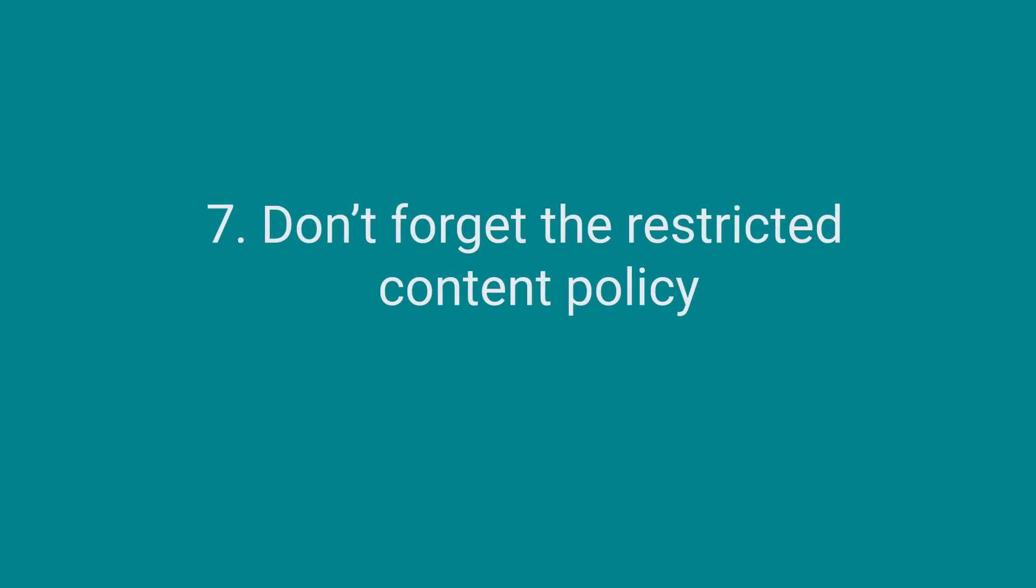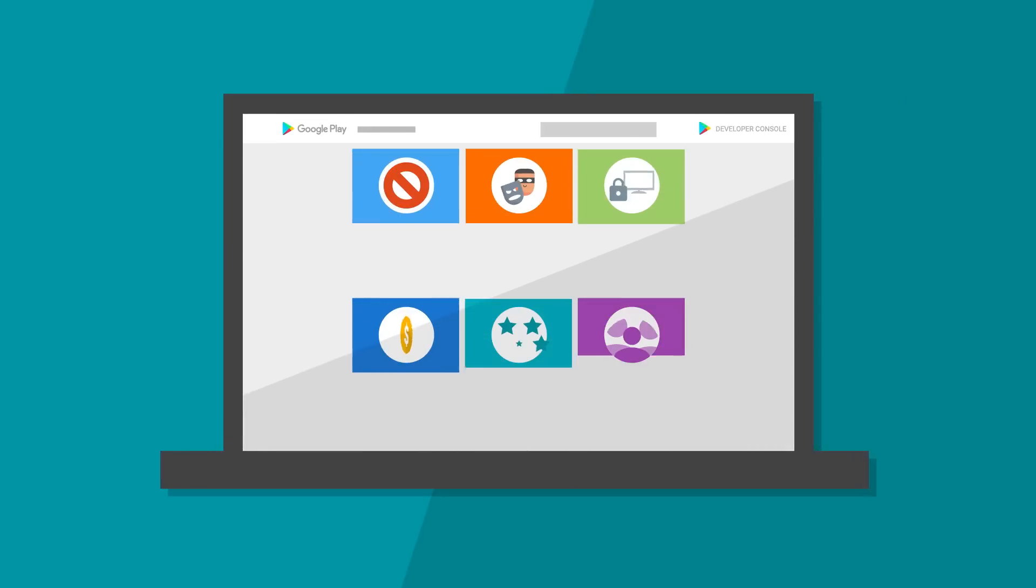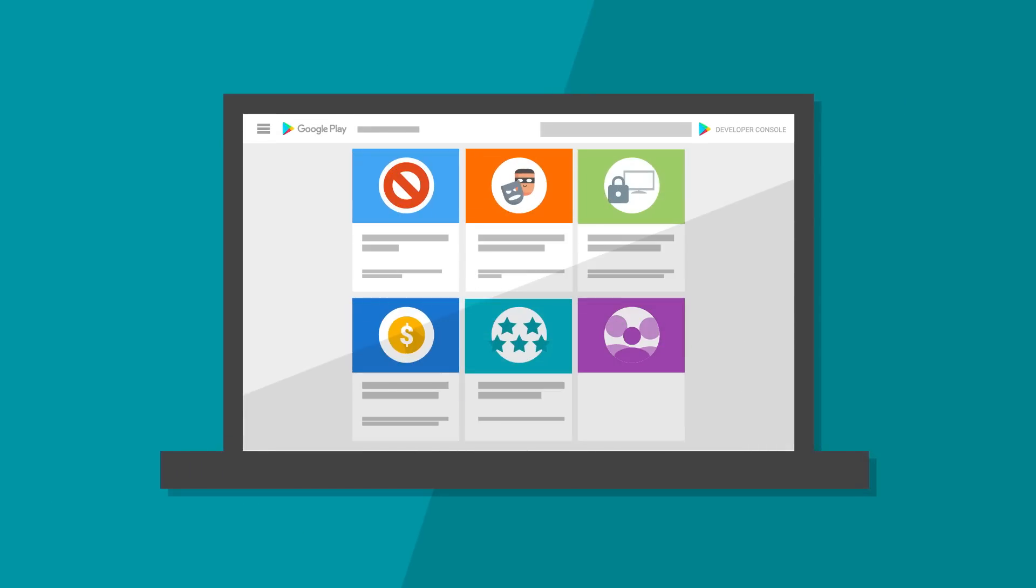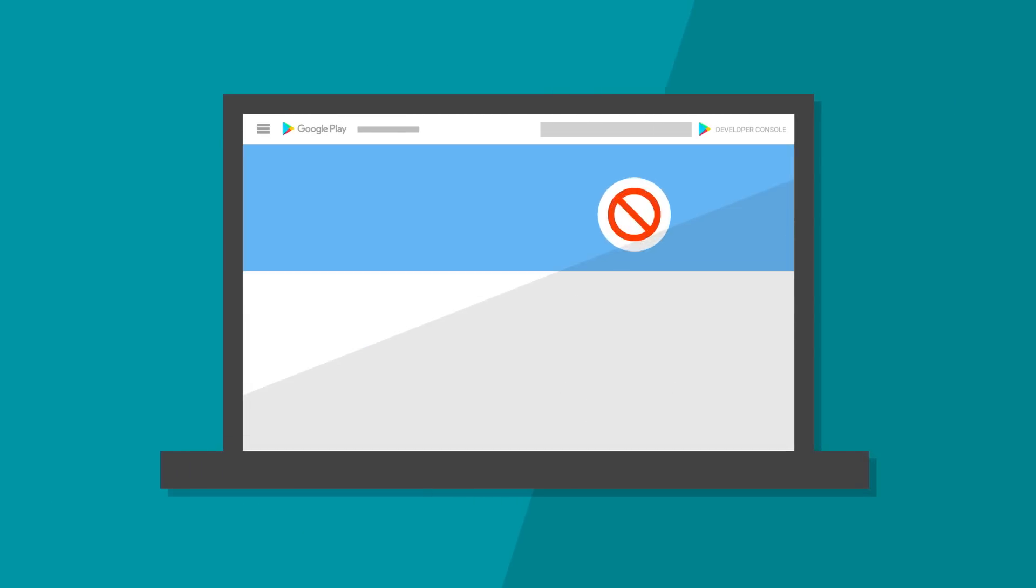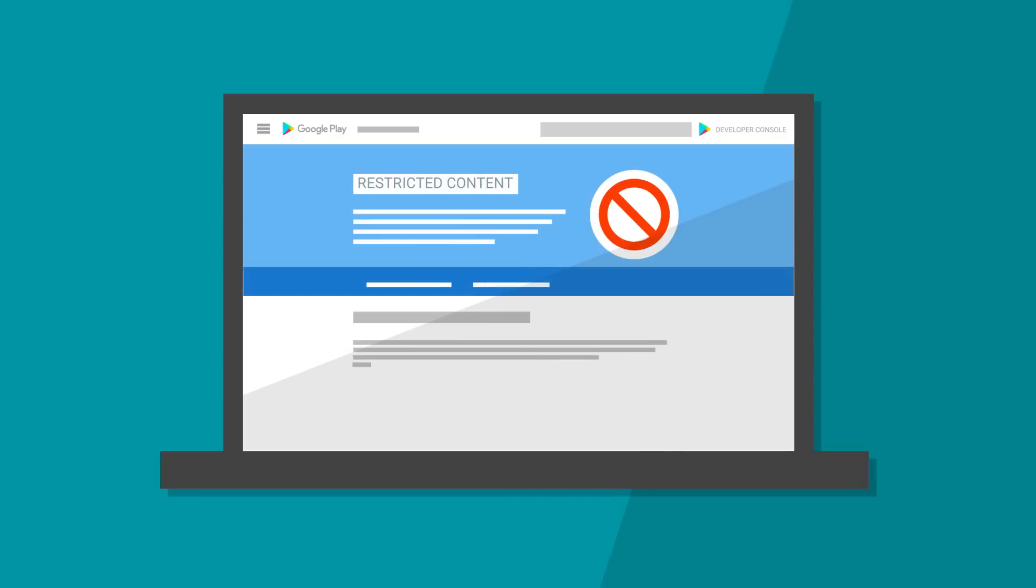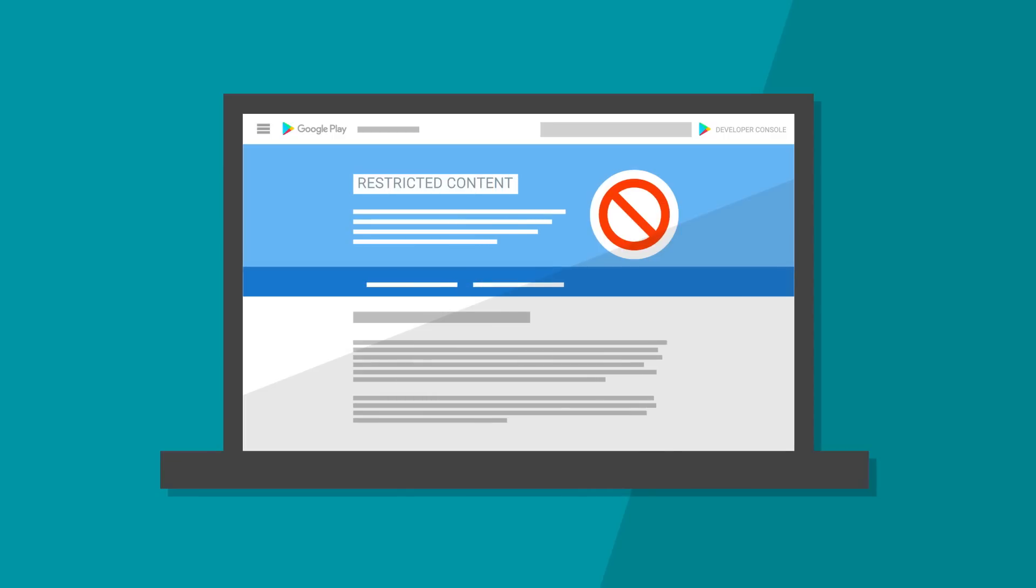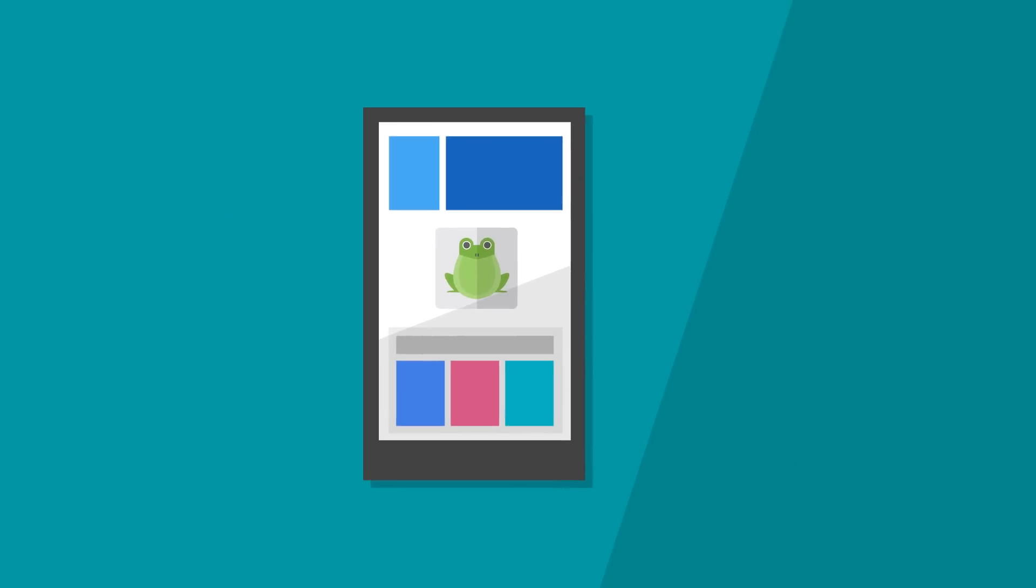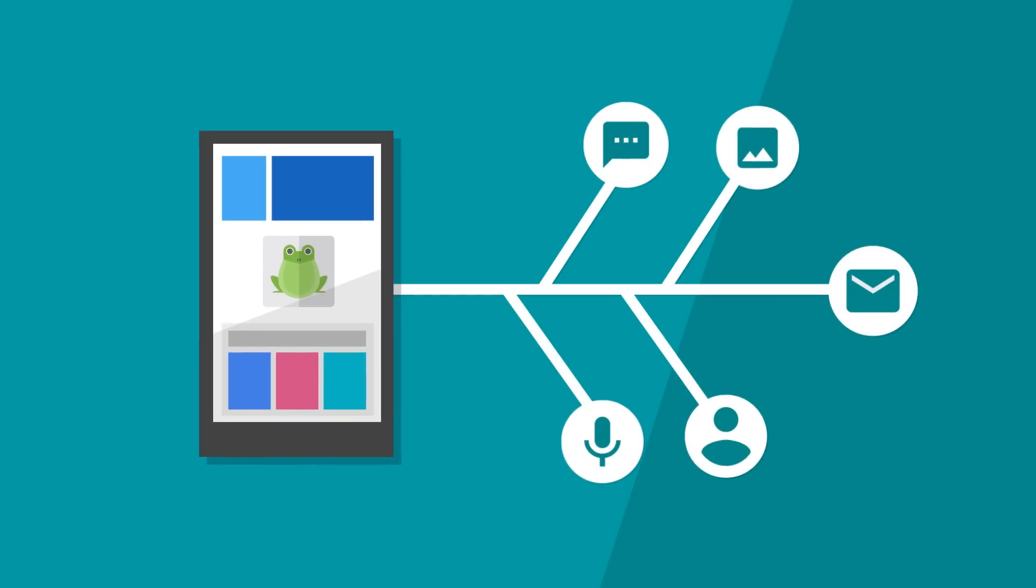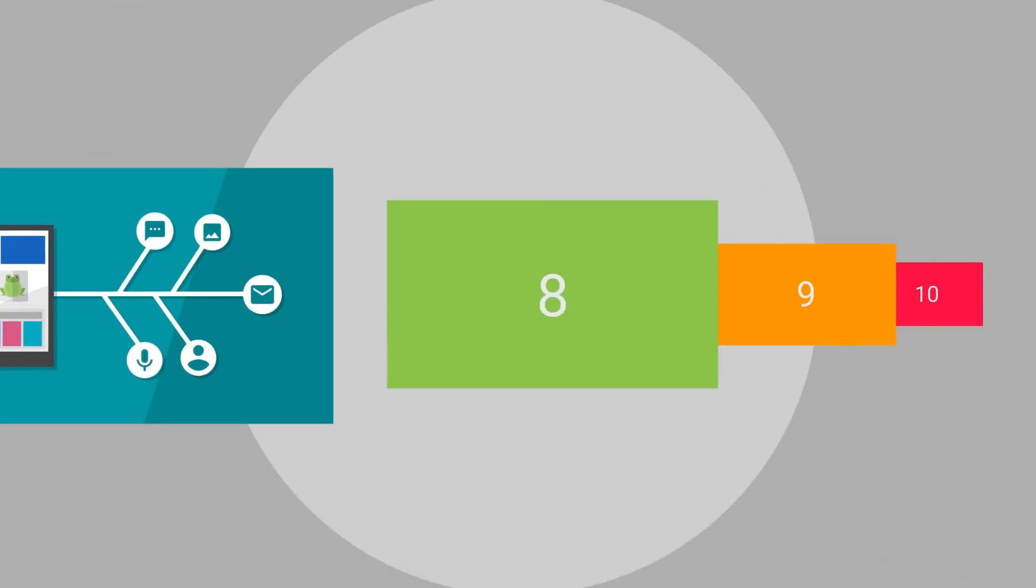Don't forget the Restricted Content Policy. Review your app and your store listing page for any restricted content, such as adult content, violence, or drugs. If you're concerned about any of your content, read through the Restricted Content Policy for more details and examples. Any apps that contain or feature user-generated content must take additional precautions in order to provide a policy-compliant app experience. If this describes your app, check out the user-generated content policy to learn more.